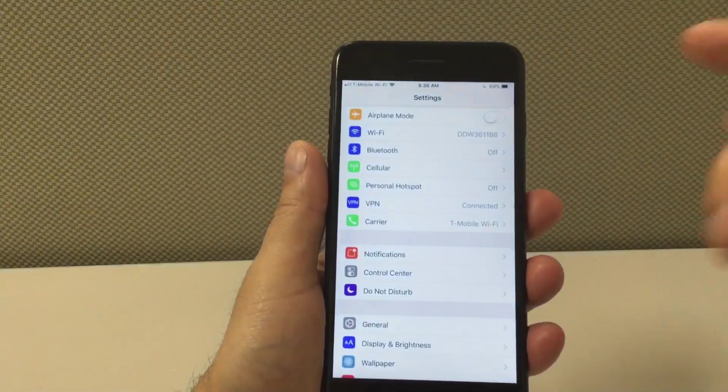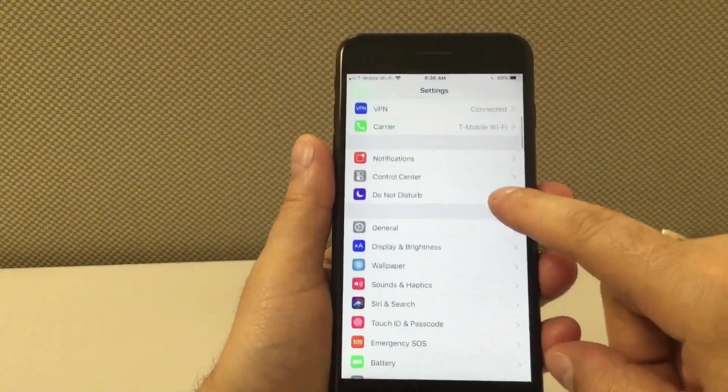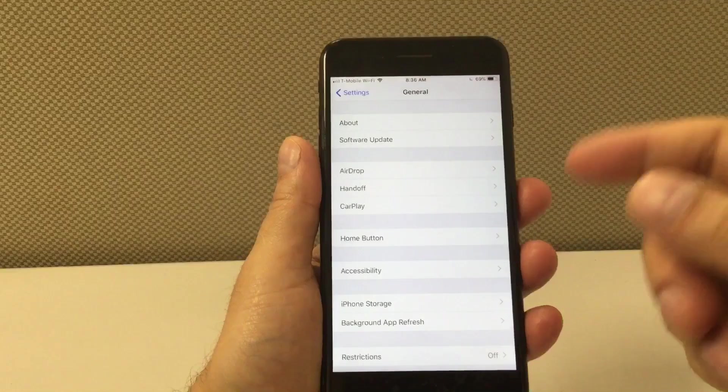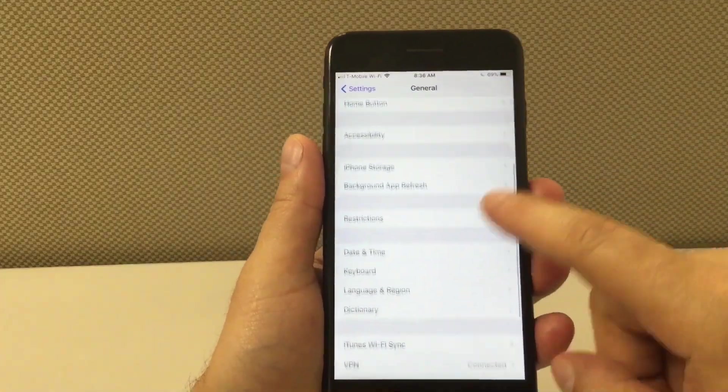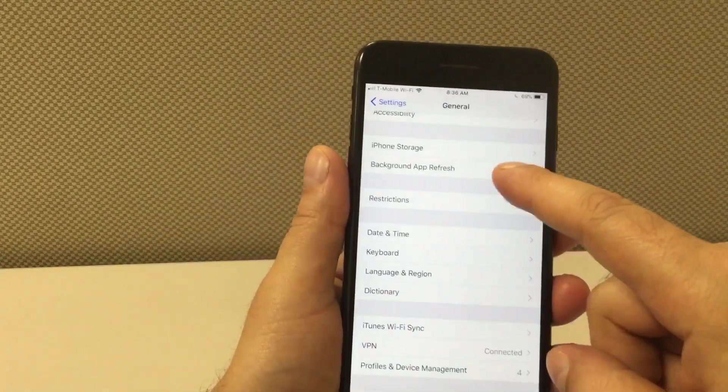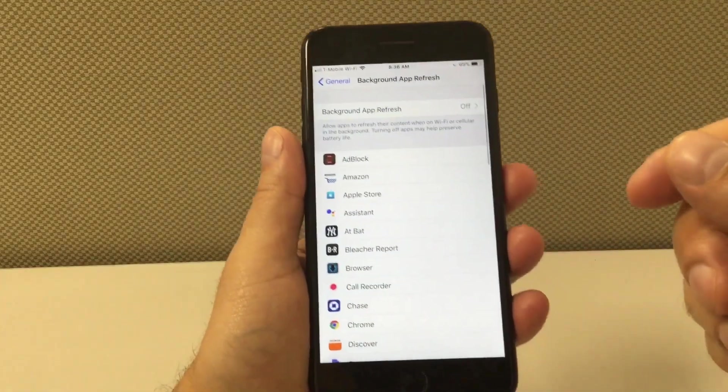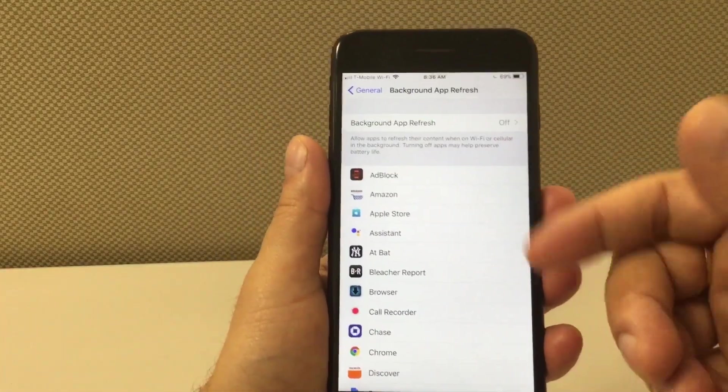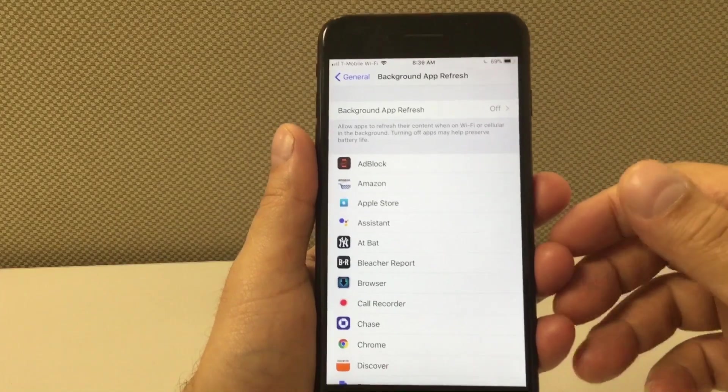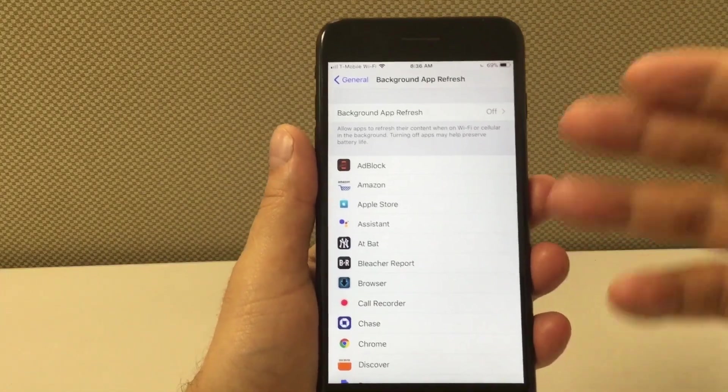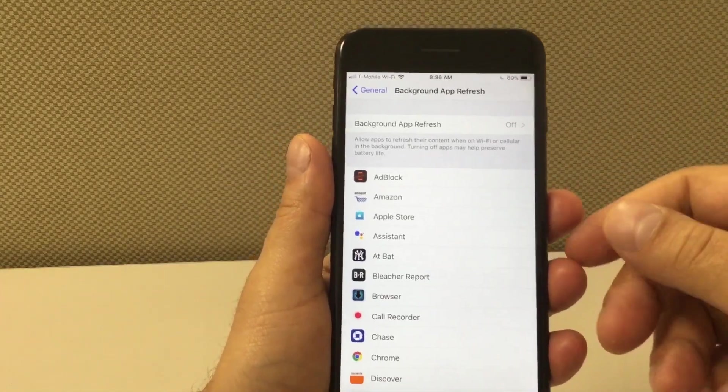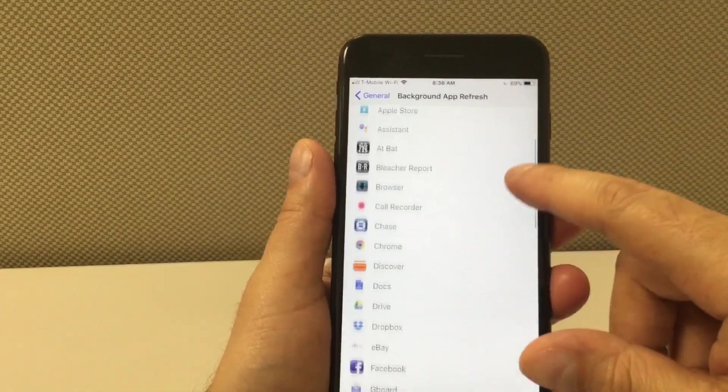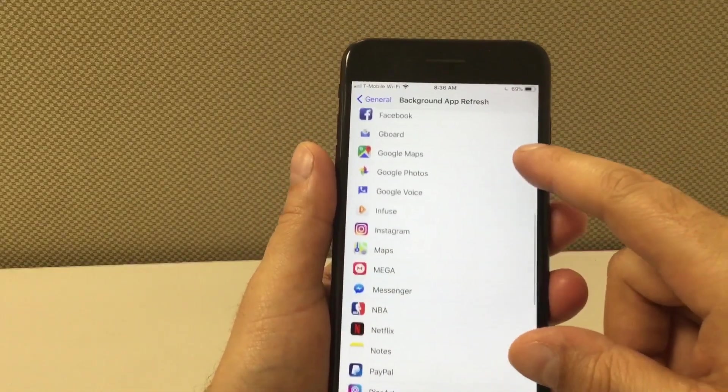So let's begin by going into settings, then we're gonna go to general, and then we're gonna scroll down to background app refresh. Once you find it, you're gonna press background app refresh, and if you're like me you're gonna have a lot of applications here. So a lot of these apps are gonna be running in the background and this drains battery like crazy.